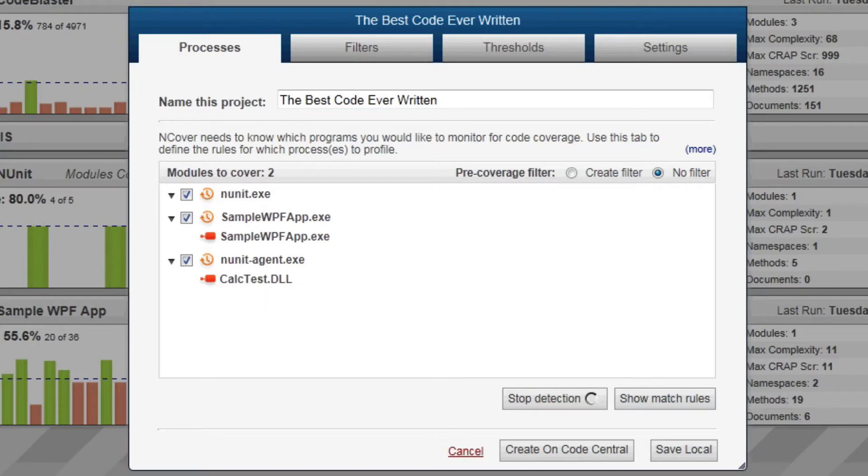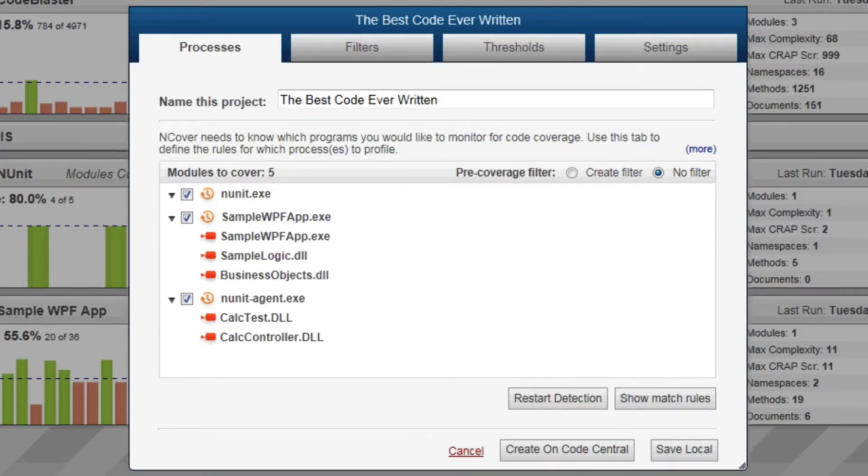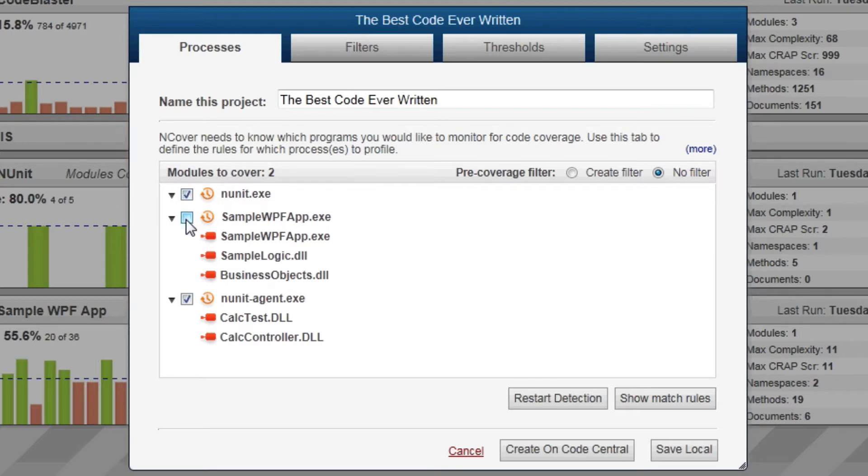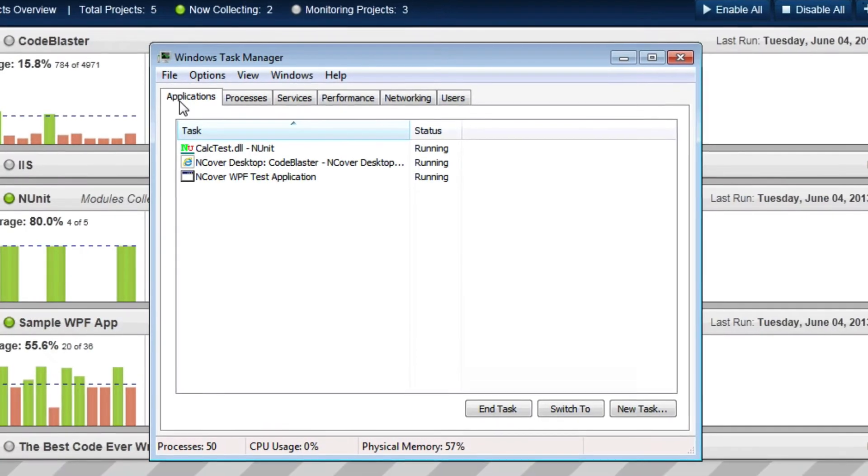InCover will detect your code as it is tested and display each process and module in the Auto Configure window. By checking or unchecking processes and modules, you can choose what code you want InCover to include and what code to ignore.